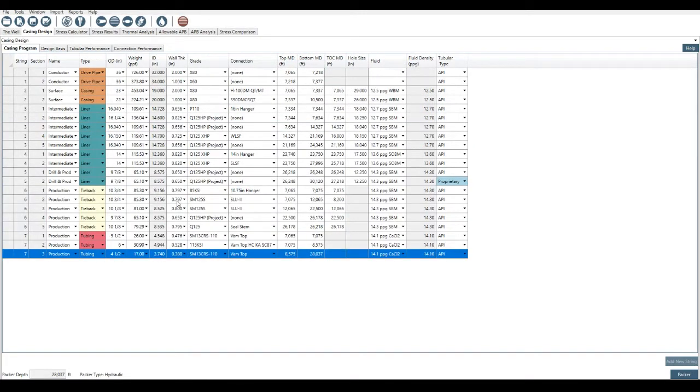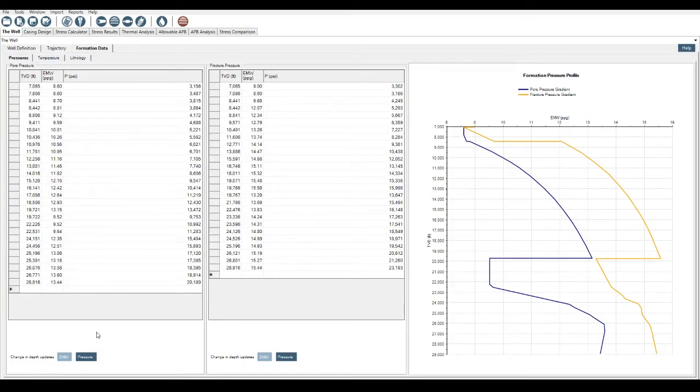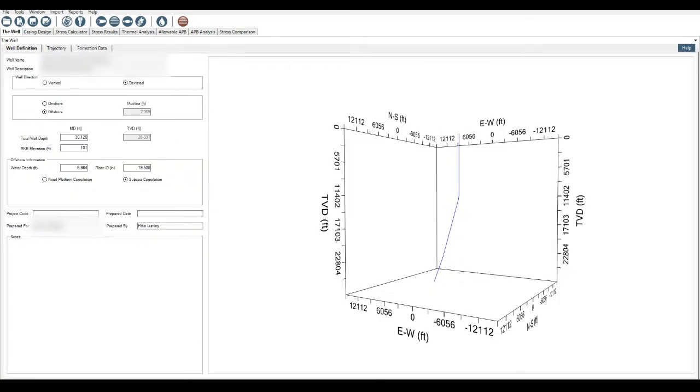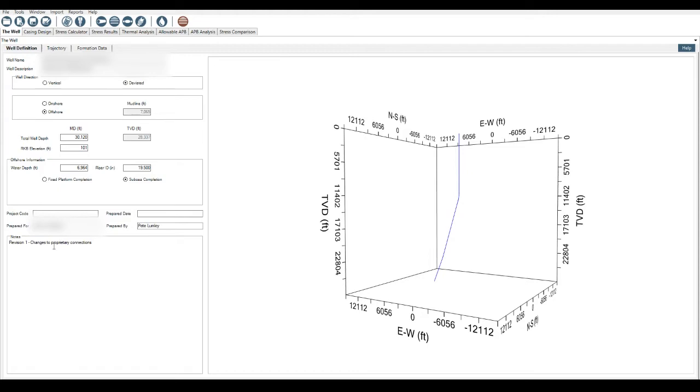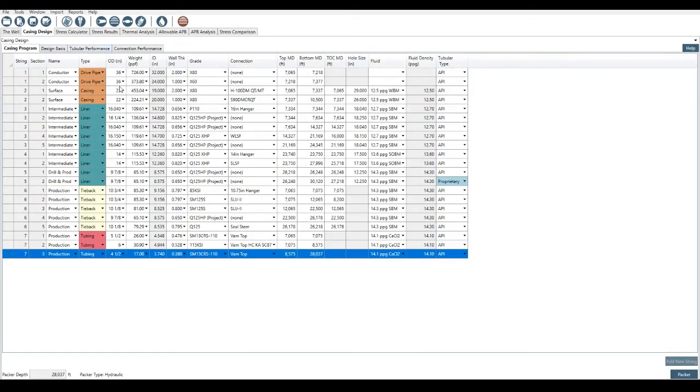Just as I went through, I've made a few changes to a couple of things. I think it was a few of these tubular ratings, or maybe I selected this as proprietary to match the data sheet that was provided. And that's the only difference. What I should have done is I should have come back into the well definition. Revision one changes to proprietary connections. And I can save that across the casing and design.